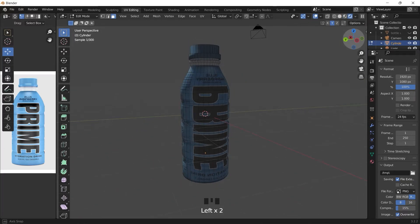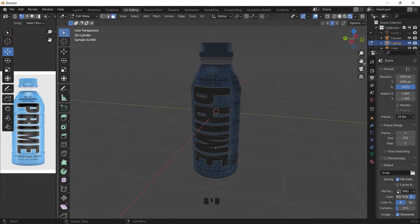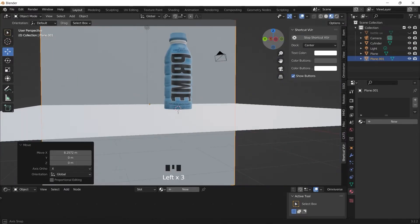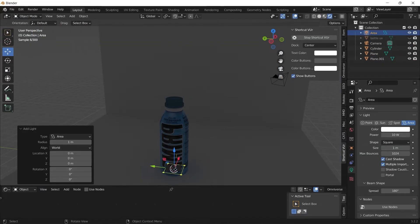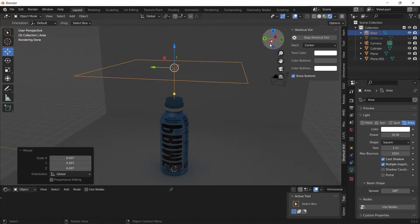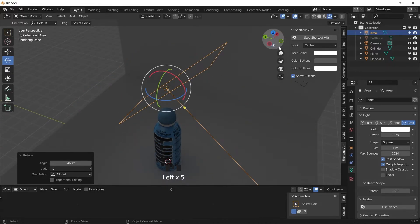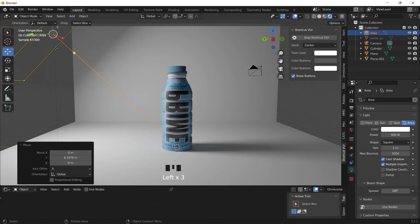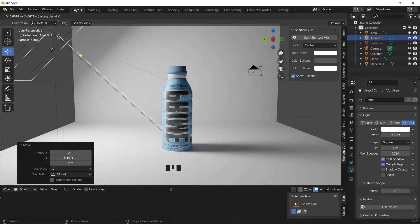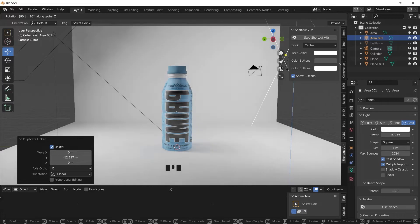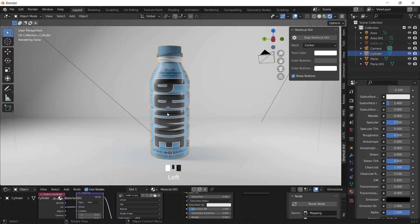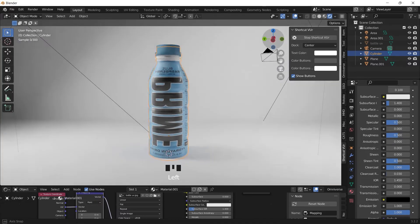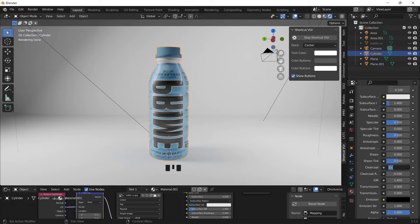Switch to rendered mode. So by adding a clear coat to the label, it's going to make it look more like a plastic material.